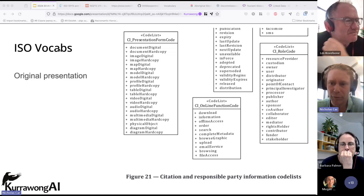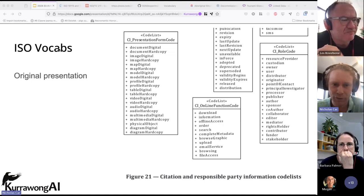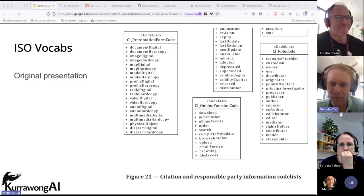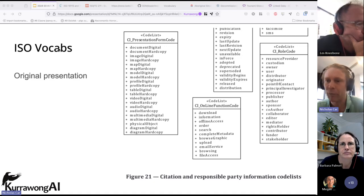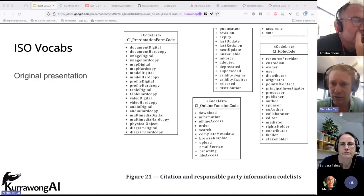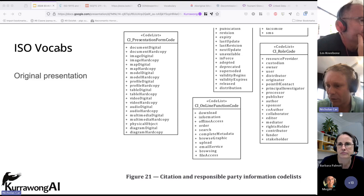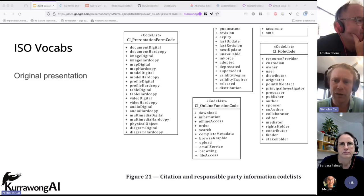Sometimes they're a bit trivial — 'the author: the party that authored the resource' — that's not that helpful if you don't know what the word author means. But in some of them there's a bit more information. Certainly there's been 20, 30 years of use of these, and they're common, they're understood, and they are essentially known.